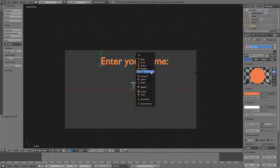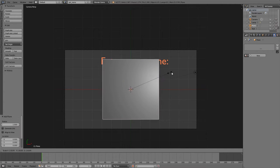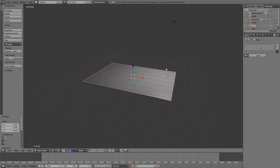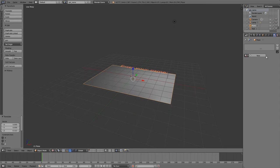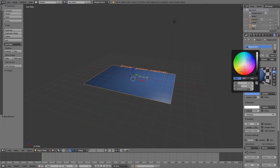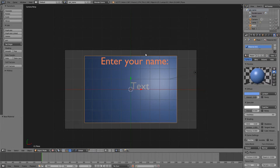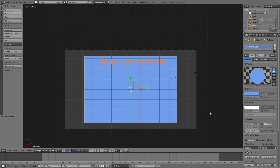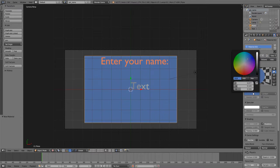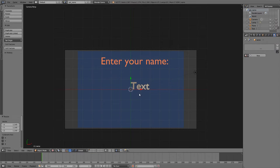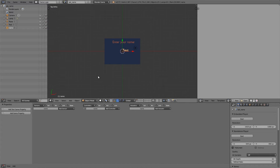I'll add a background plane, scale it up, move it to the back, and give it a dark blue shadeless color. Now what we're going to do is get the keyboard input and assign it to the text value. To do that, we'll go to the game logic editor.